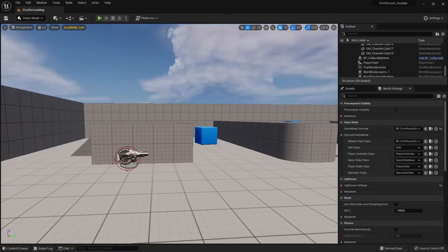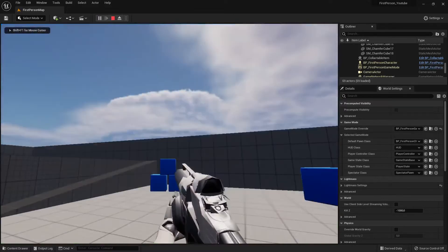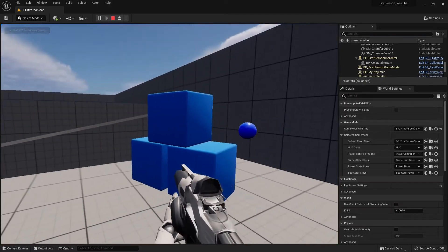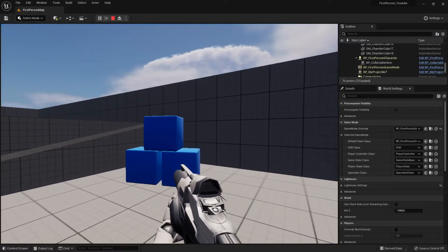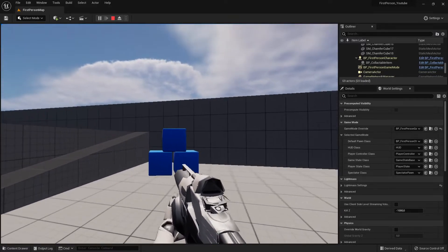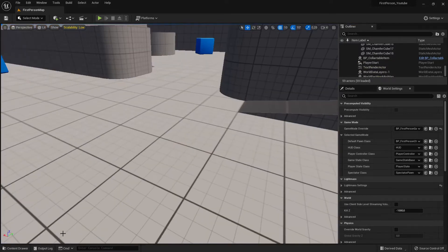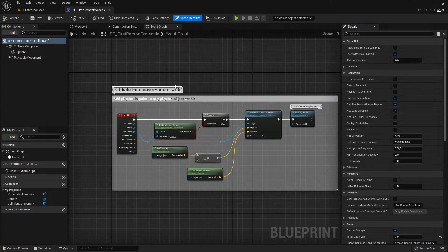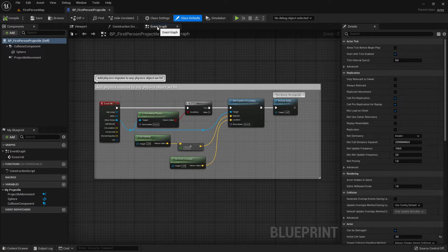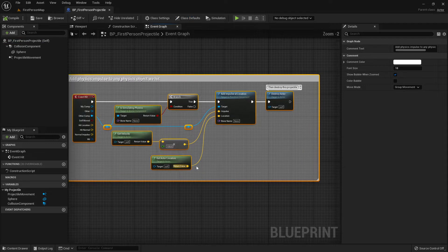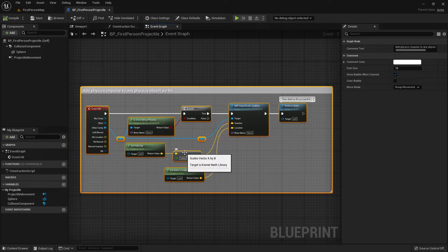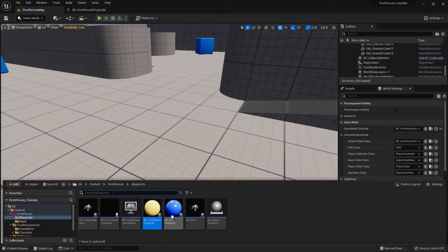Hi everybody, welcome back to the Unreal Engine 5 tutorial series for absolute beginners. This is video 95, and in this video we continue with our projectile. When I start the game, grab the weapon, and shoot the boxes, they are not flying around. The reason is our projectile is not causing a physics impulse, and we will fix that. We are using the original projectile as our layout, and I will explain the code.